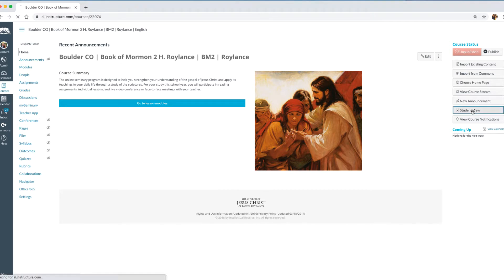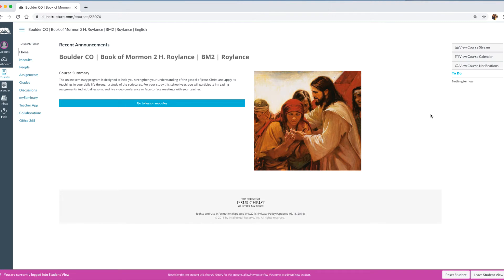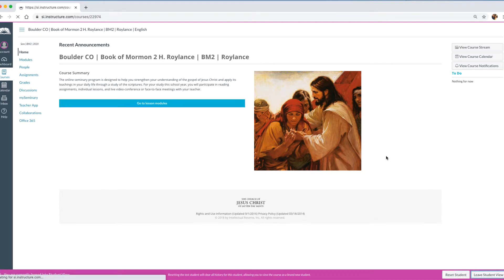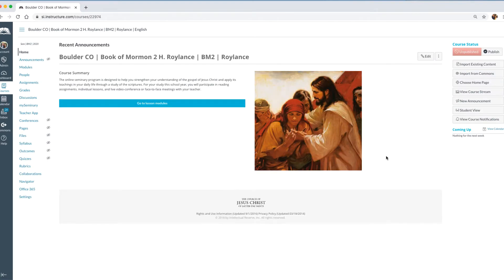I'm going to click on Student View, and what will come up is a pink outline telling us that we're looking at things that the students will see. There are some things the students can see that you as a teacher can also see, and some things they can't. I'm going to leave Student View — that's an easy way for you to know what your students can and cannot see.